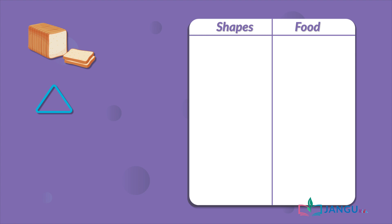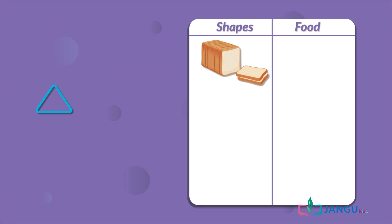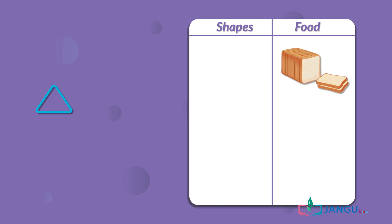Is triangle a shape or a type of food? Yes, it's a shape, so its group is shapes. Good job!